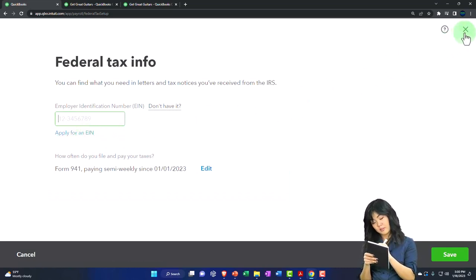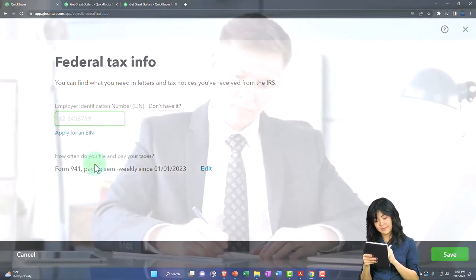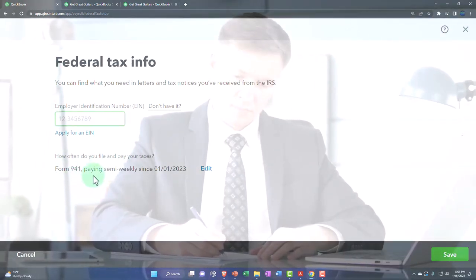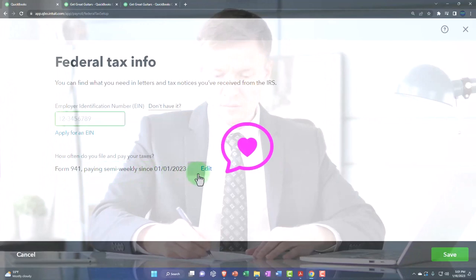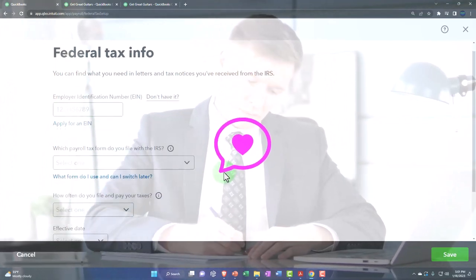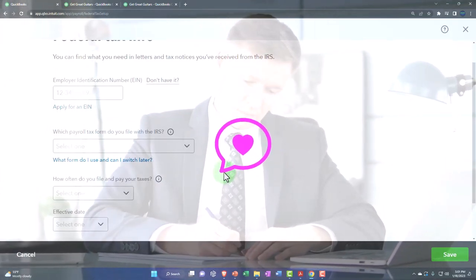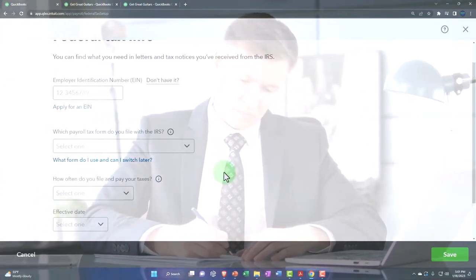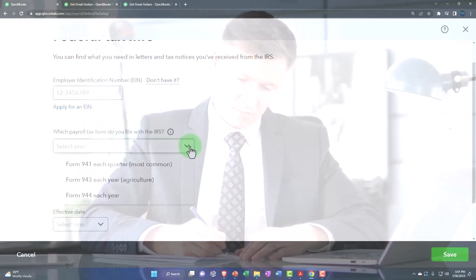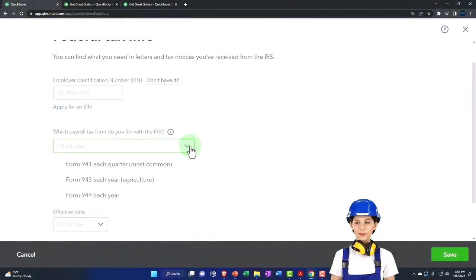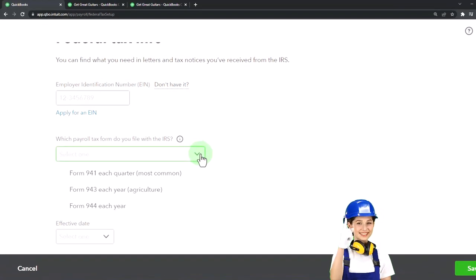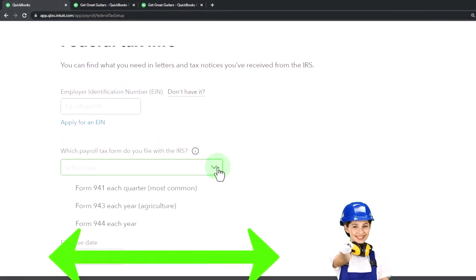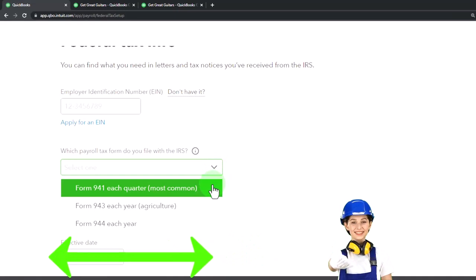That's going to be how often do I file and pay taxes. Form 941, paying semi-weekly. You can edit which payroll tax form you file. You've got your 941 each quarter, 943 each year. Now note that most of the time people file the 941 because that's quarterly filing.